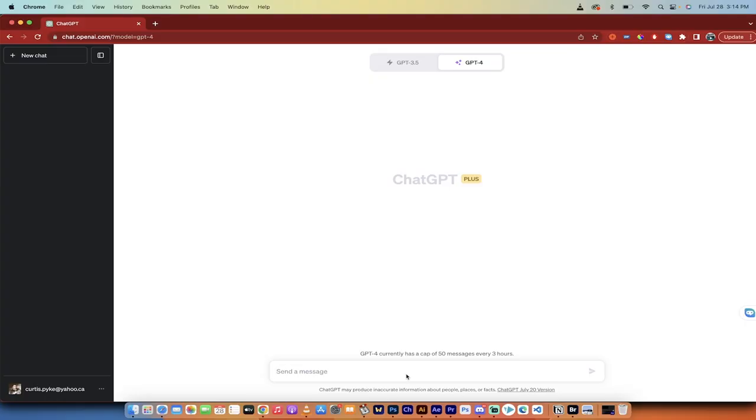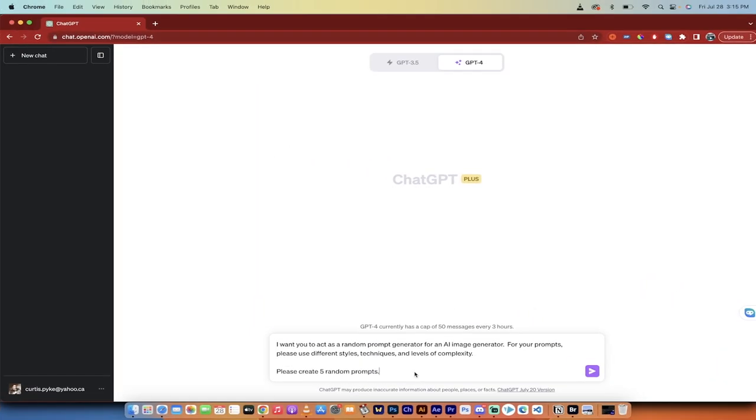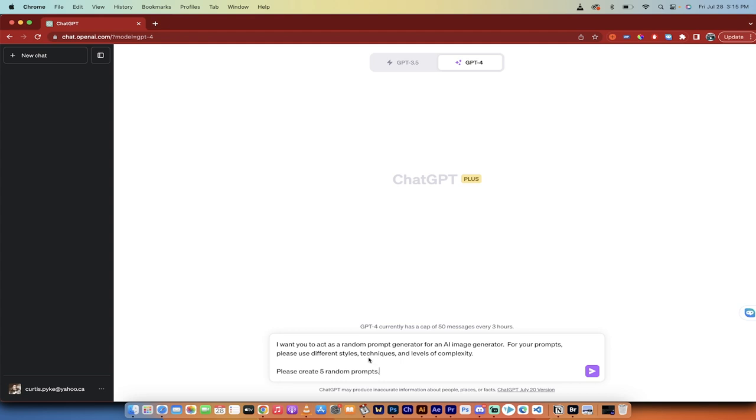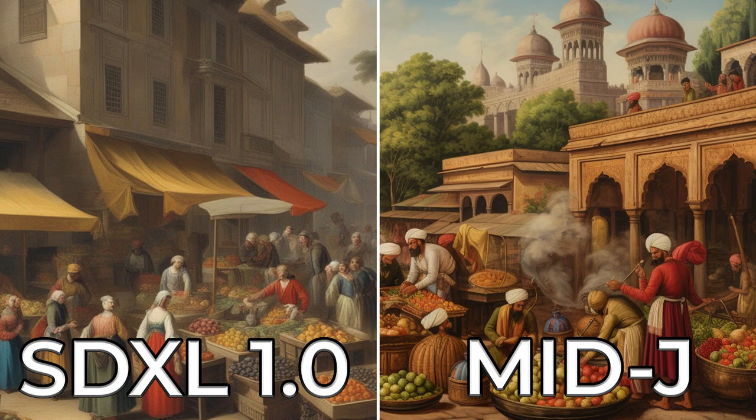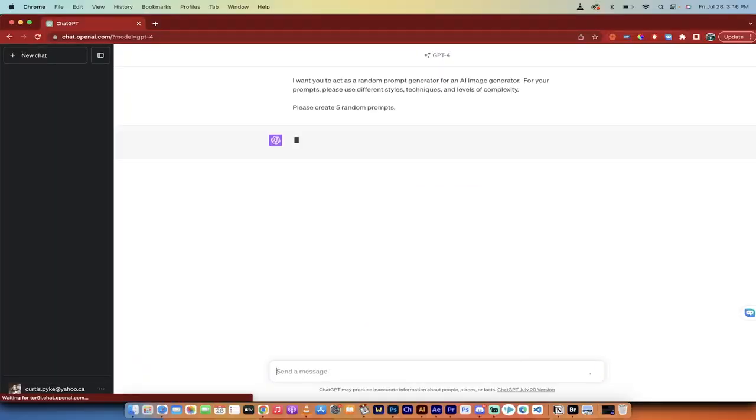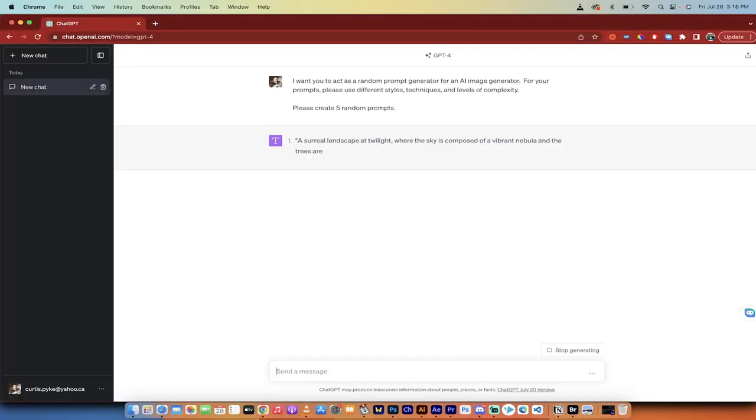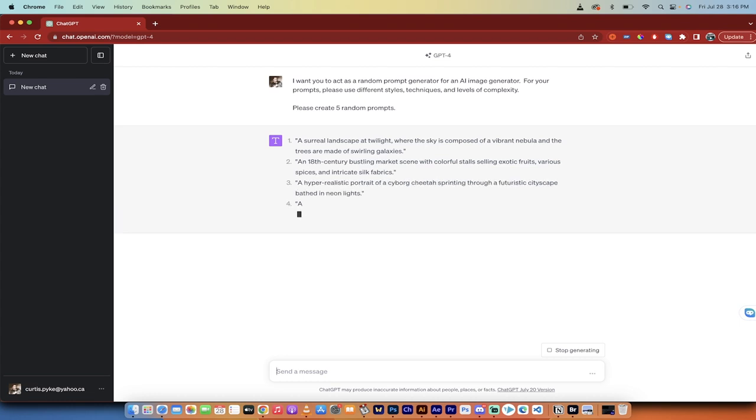All right, so the first step is we're in GPT-4. This works just as fine in GPT-3.5. Here is the prompt: I want you to act as a random prompt generator for an AI image generator. For your prompts, please use different styles, techniques, and levels of complexity. Please create five random prompts. And I'm doing this randomly because that way I can't cherry pick what works good in one and not good in the other. So as random as possible, I'm going to hit enter. I'm going to let this run. When it comes back, I'll start inputting them into the two different systems.